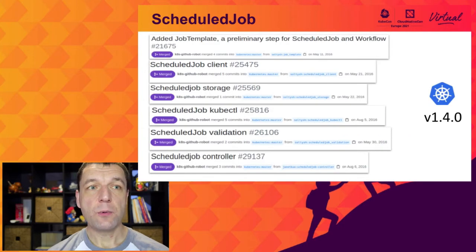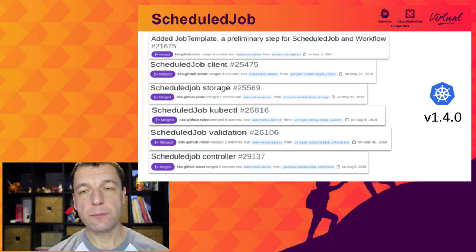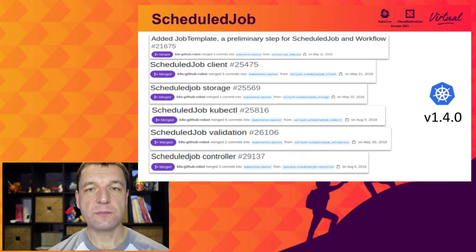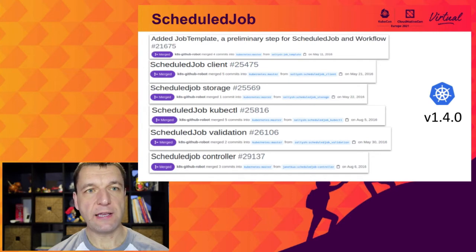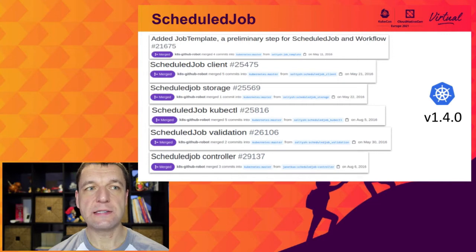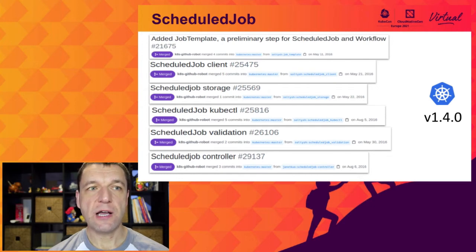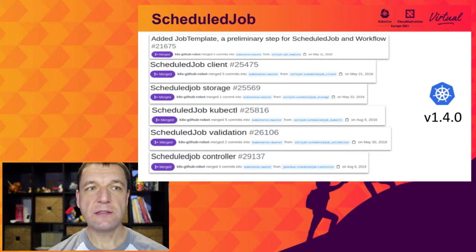At that moment in time, we all had a pretty good understanding of the topic, as well as the primitives and mechanisms to build scheduled jobs. So as soon as the proposal was merged, we jumped into the implementation. Even though we initially targeted the 1.3 release, we had to delay the functionality until 1.4 due to many challenges. This way, in the late summer of 2016, we had scheduled jobs in Kubernetes.